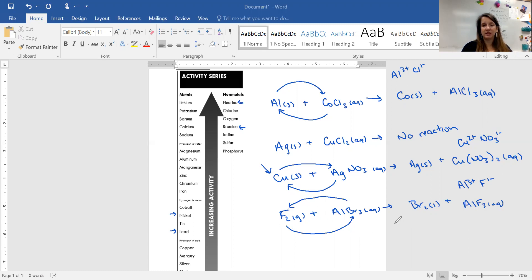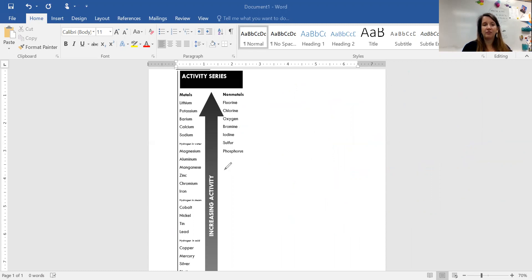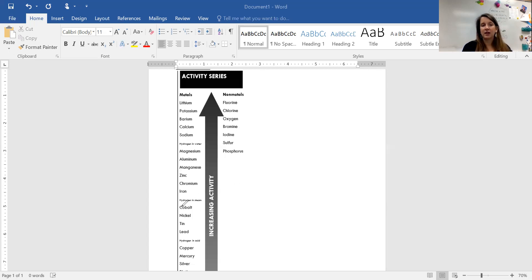Notice that the non-metal switched places with the non-metal, and at the top the metal switched places with the metal. Now let's focus on hydrogen. On the activity series, hydrogen appears in three places: hydrogen in water (liquid), hydrogen in steam (H2O gas), and hydrogen in acid. Acid is when we have hydrogen in front of the compound, like HNO3 or H2SO4.